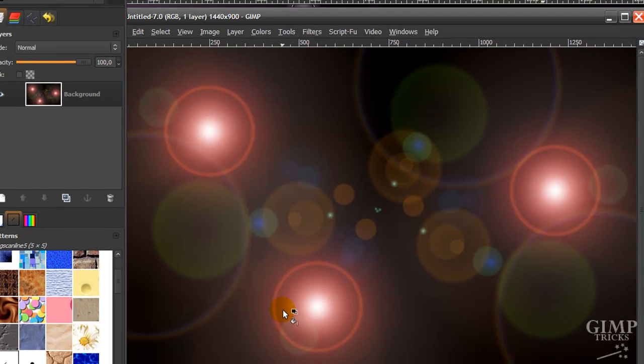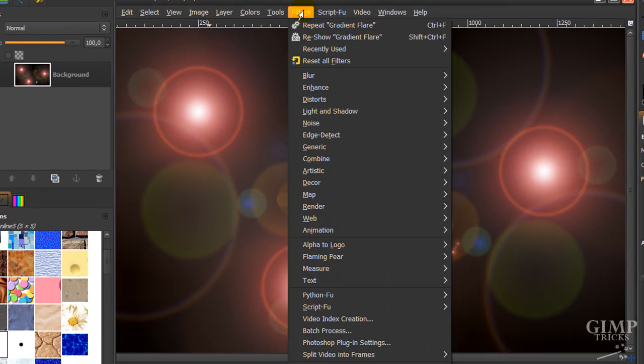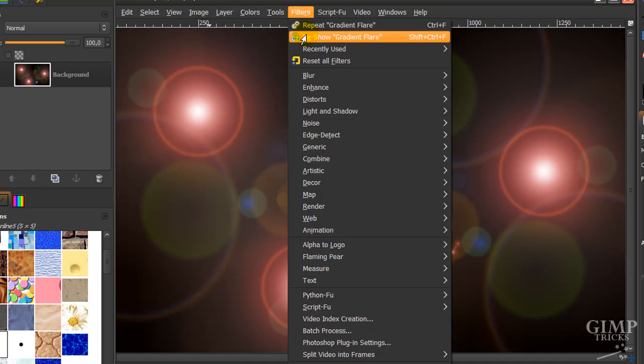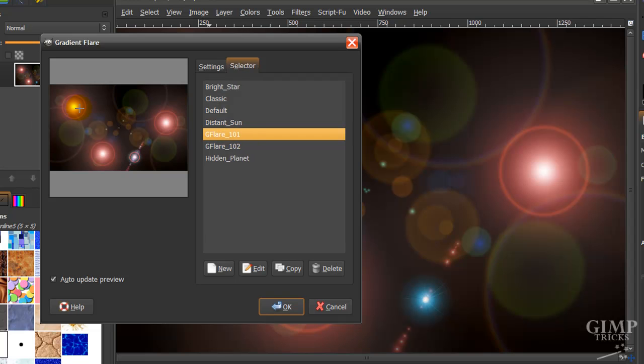And there it is. Go to Filters, re-show Gradient Flare. And this time Gflare 101 and put it here. And click OK.